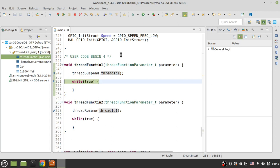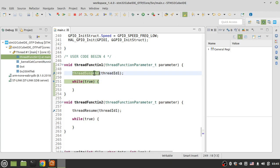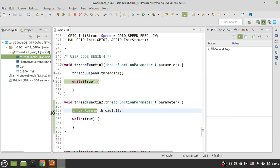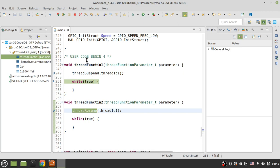So by using thread suspend you can stop running a thread for an unspecified time, and by using thread resume you can return the suspended thread to the ready list. This was an introduction about thread suspend and thread resume in the RTOS. Thank you very much for watching, and see you soon in the next part.